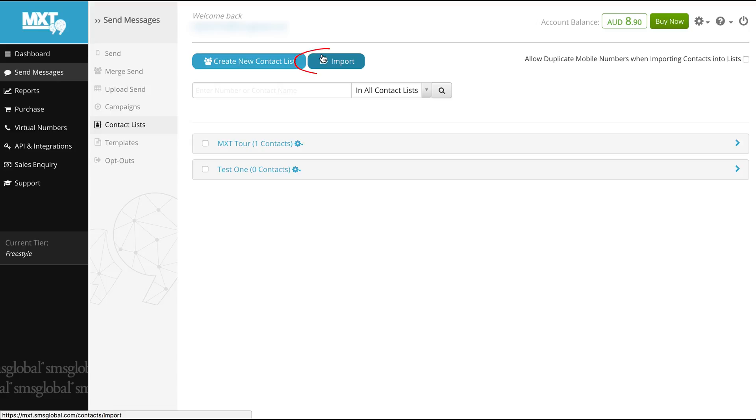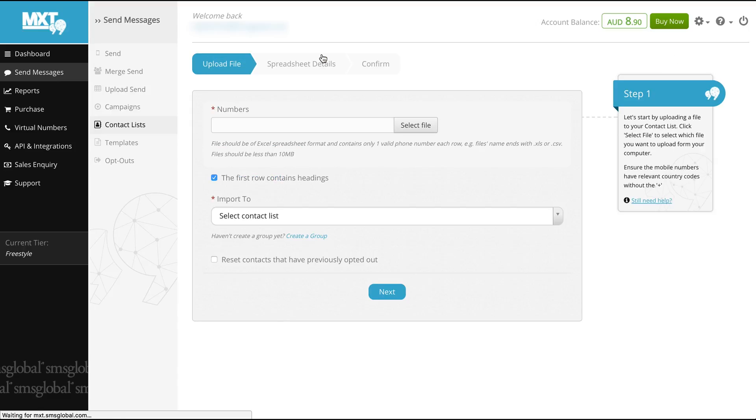To do so first select the import button at the top of your screen. Before importing a file it's important to remember that all files created in Excel must be saved in .csv or .xls formats.